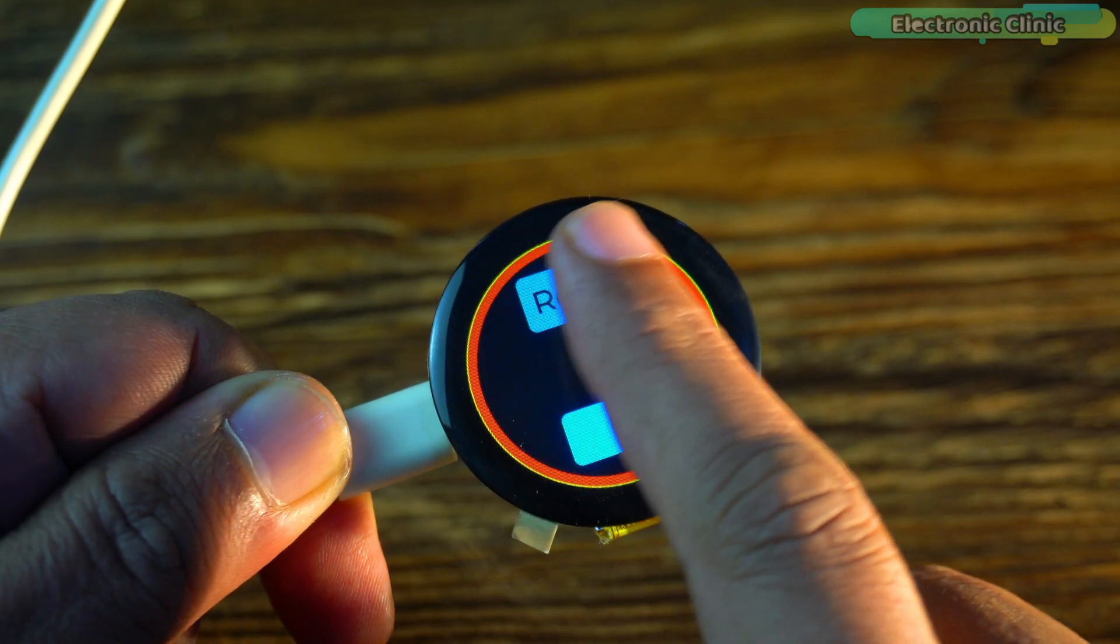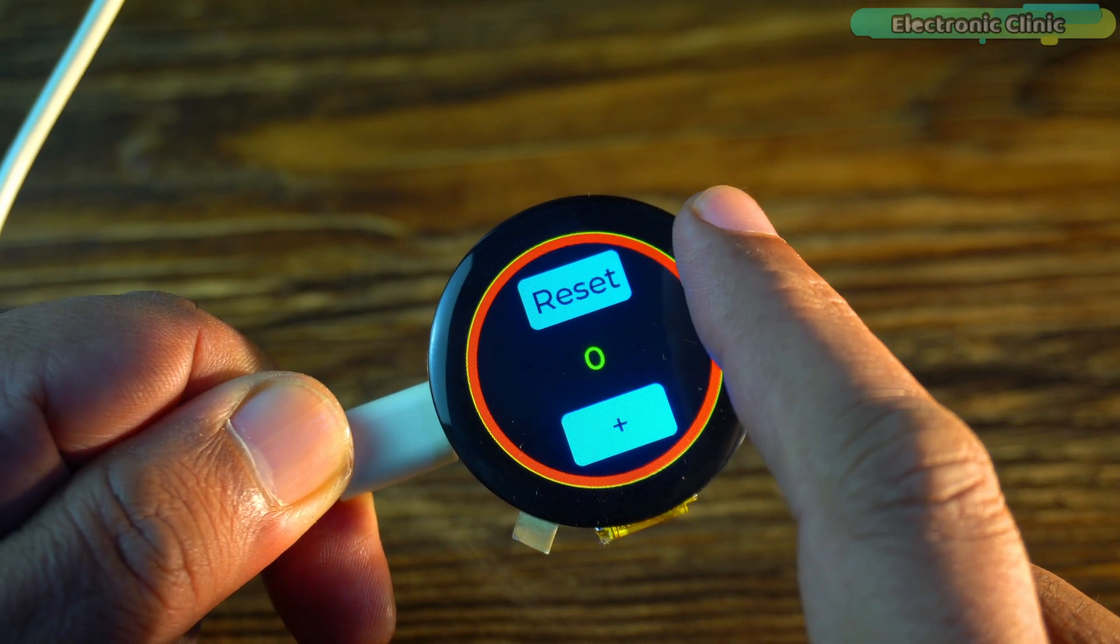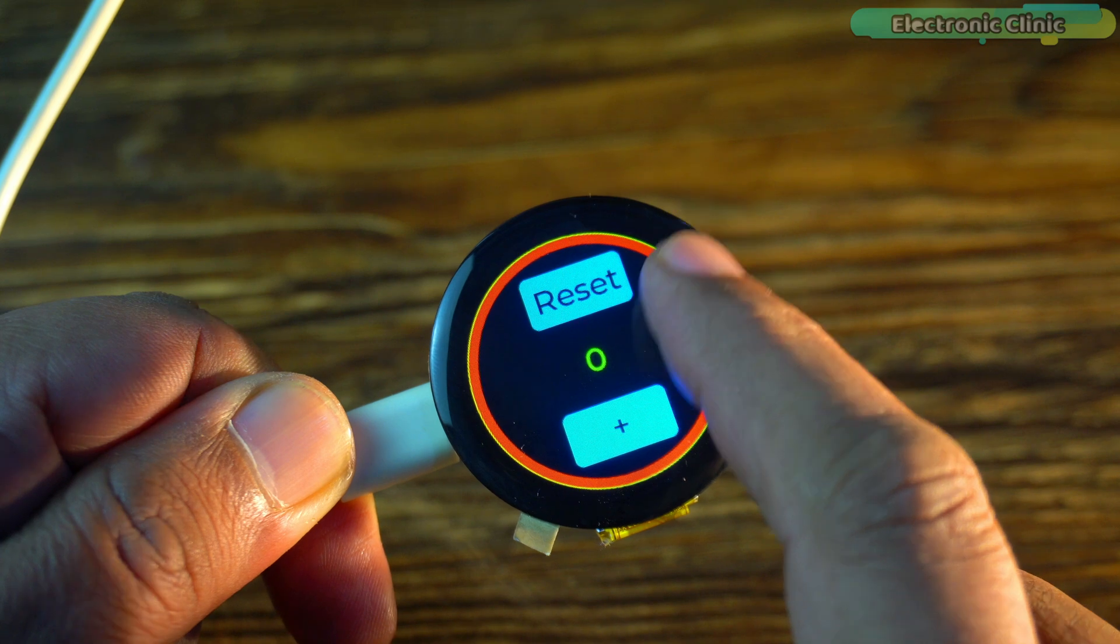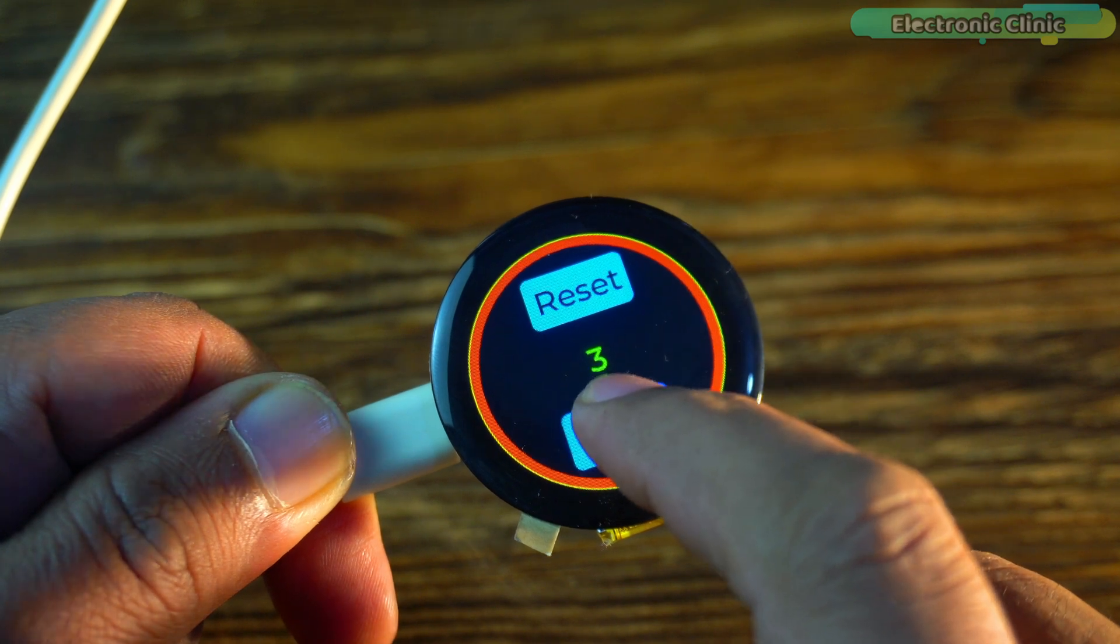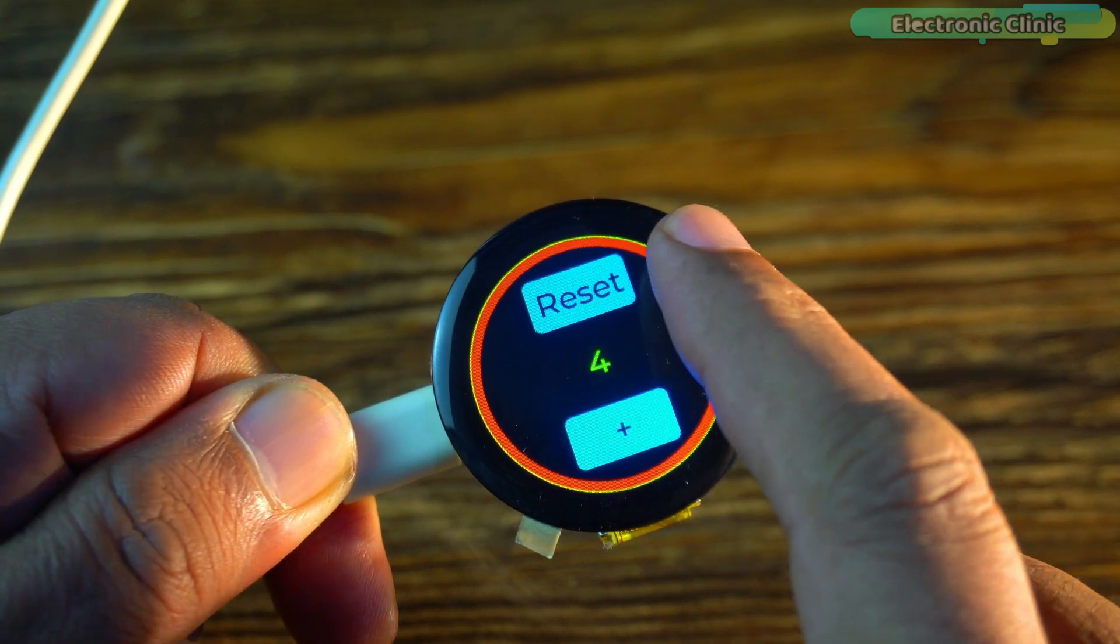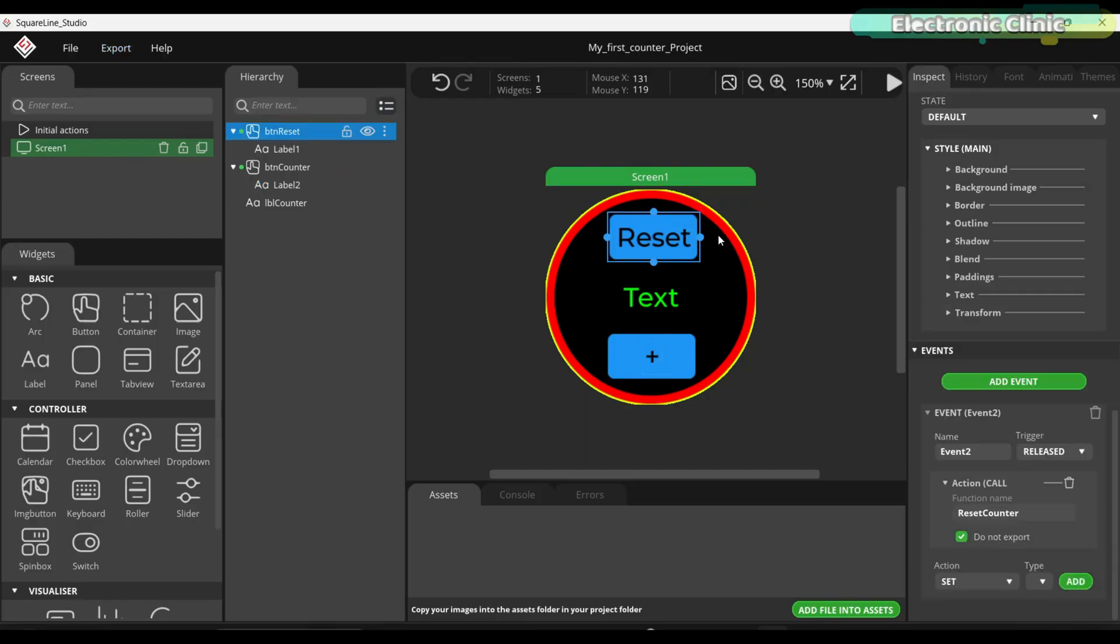But there is one issue. Even if I slightly touch the reset button, the counter is reset. Let's change the trigger type to long pressed.